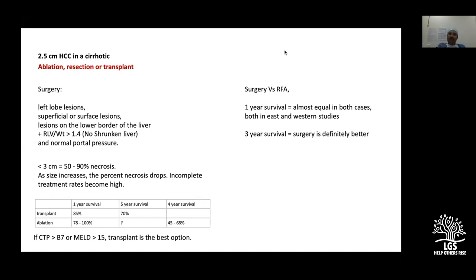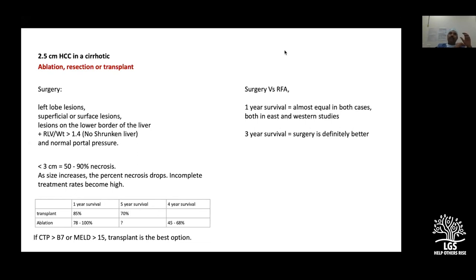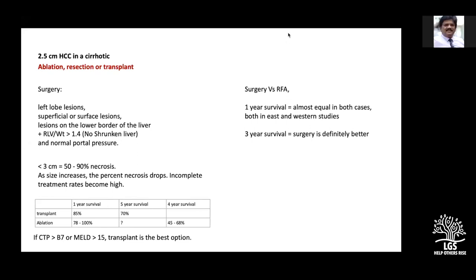For lesions two centimeters or below, RFA is an option. Segments 3, 4B, 5, and 6, as well as superficial lesions, are easily resectable laparoscopically. However, very superficial lesions may be difficult to access with an ultrasound-guided probe for ablation, so surgery may be easier in those situations. The key in a single line for postgraduates: decompensated liver — no resection. All these criteria apply only in compensated liver disease.